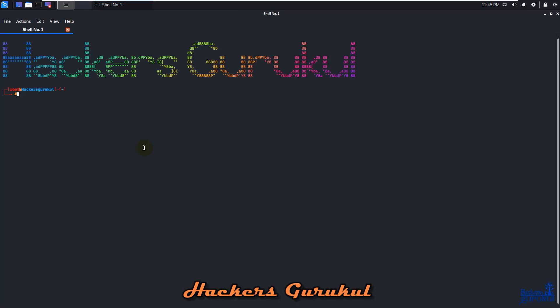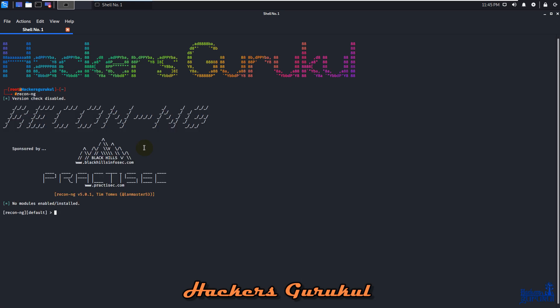Hello guys, today we'll discuss how to install modules on Recon-ng 5. First, we start Recon-ng, and you can see we have no modules enabled or installed.